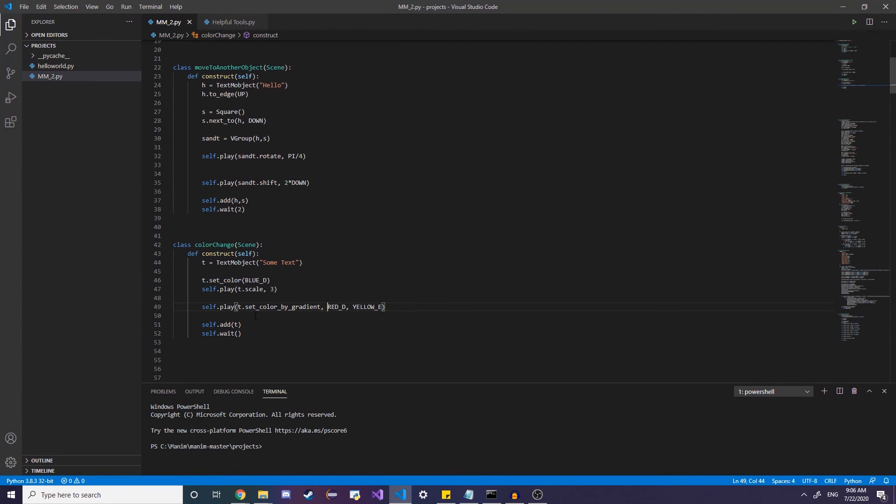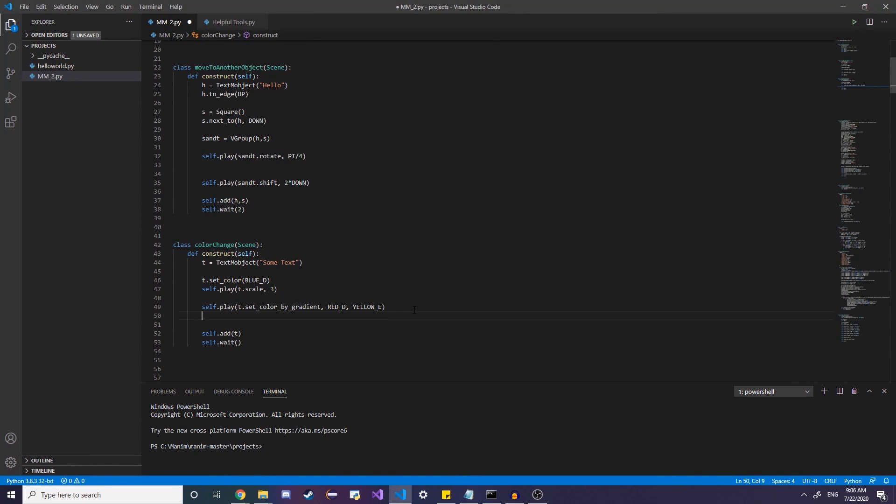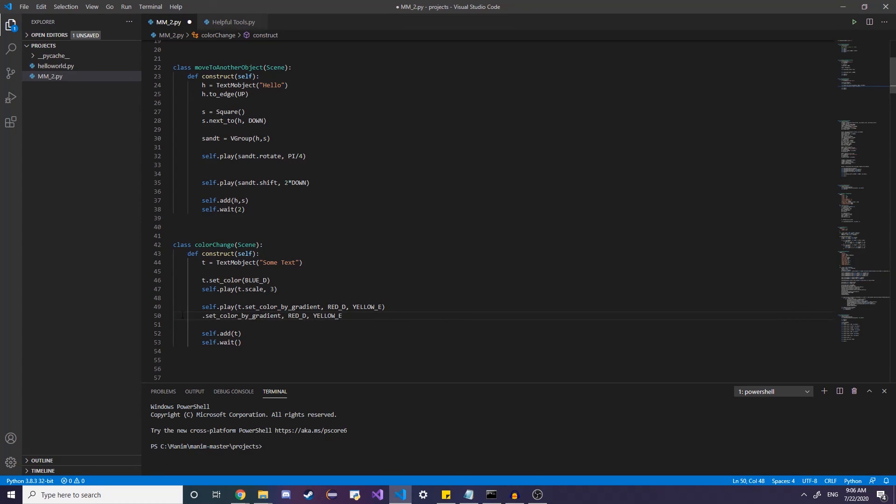So we're going to use t dot set color by gradient, t dot set color by gradient, parentheses, this would be equivalent to what we're doing up here without animating it, but I want to animate the color change.